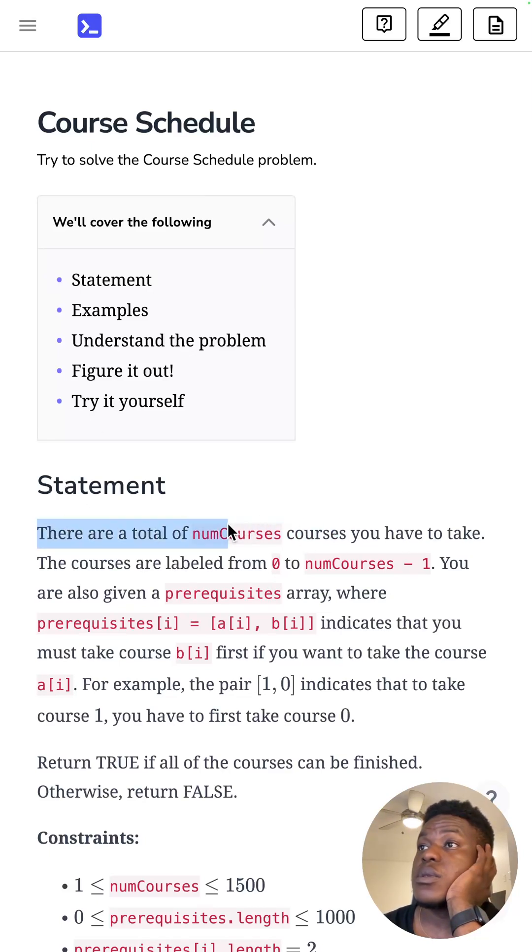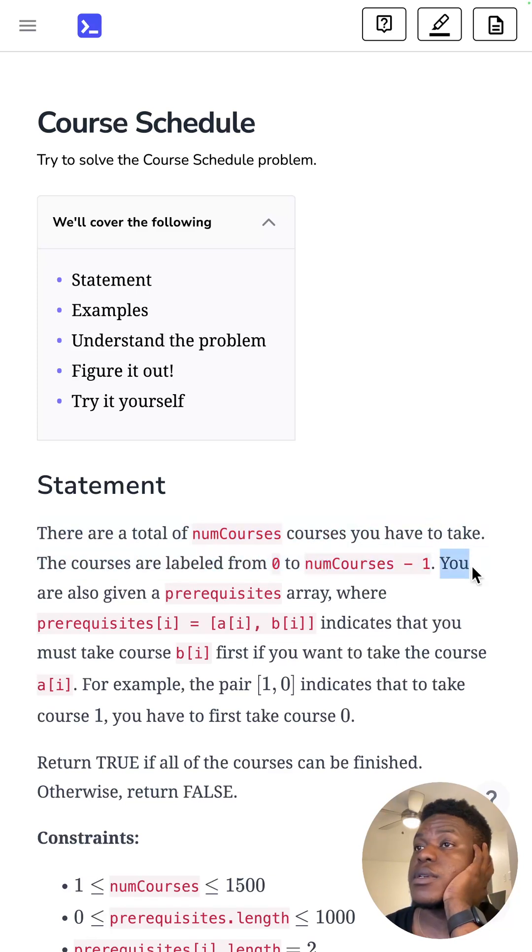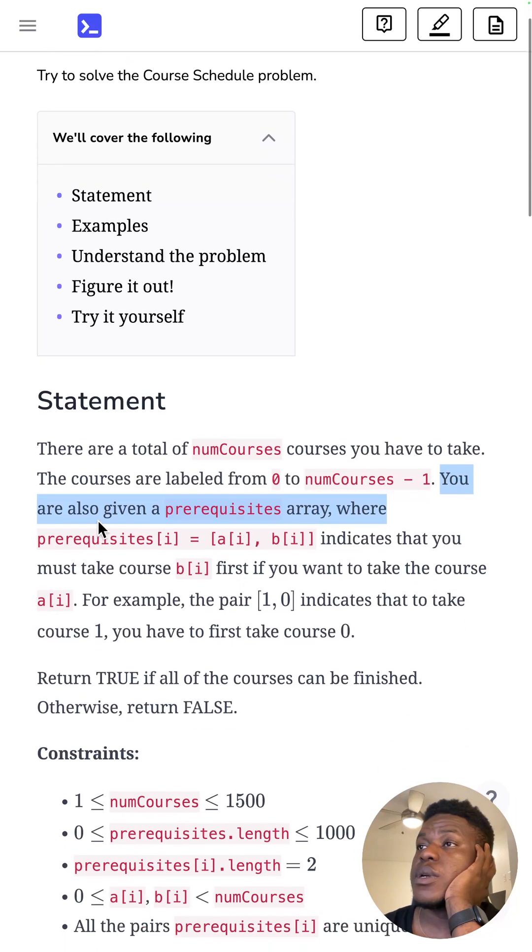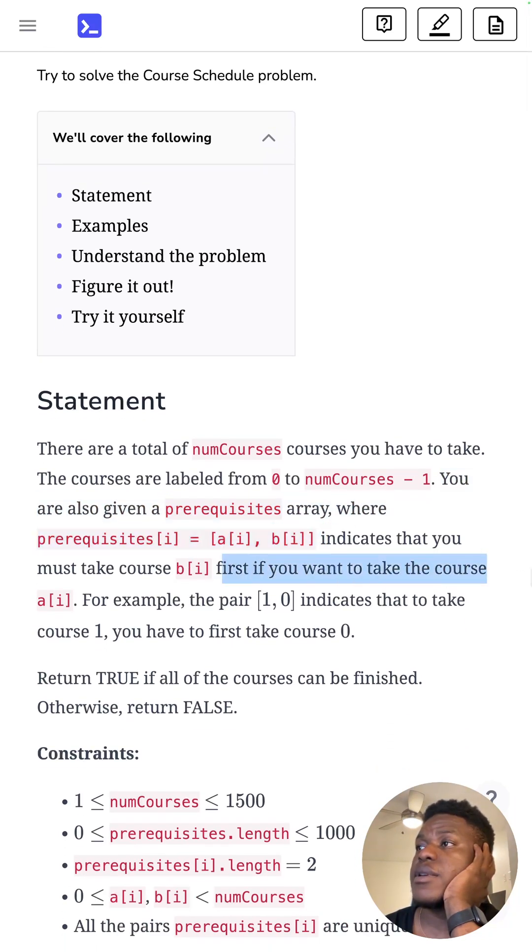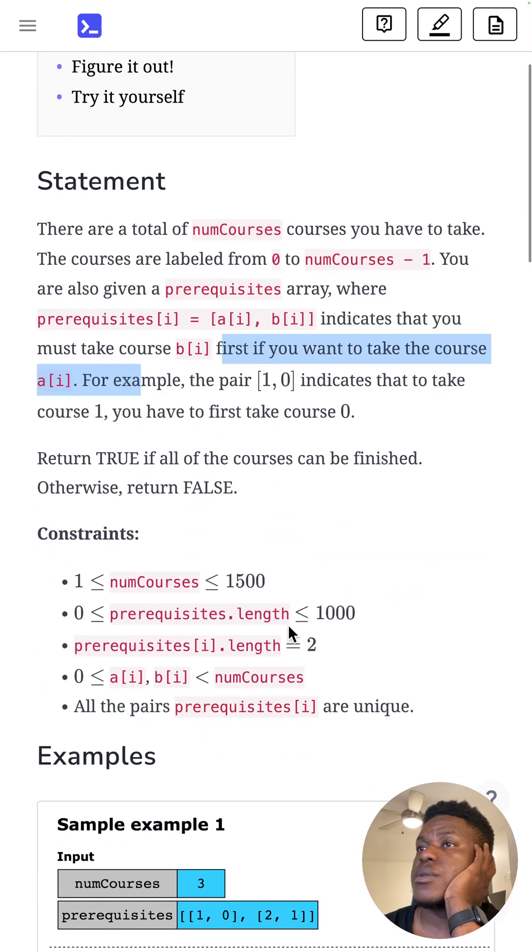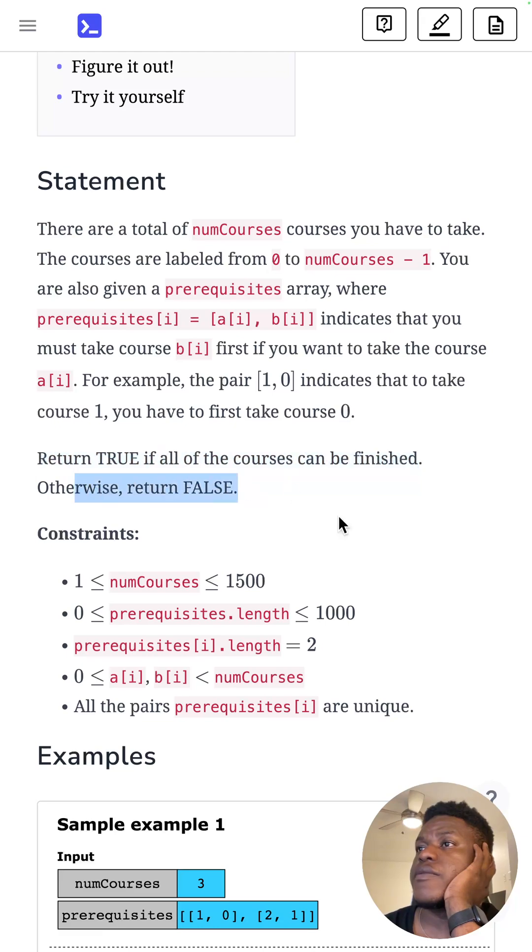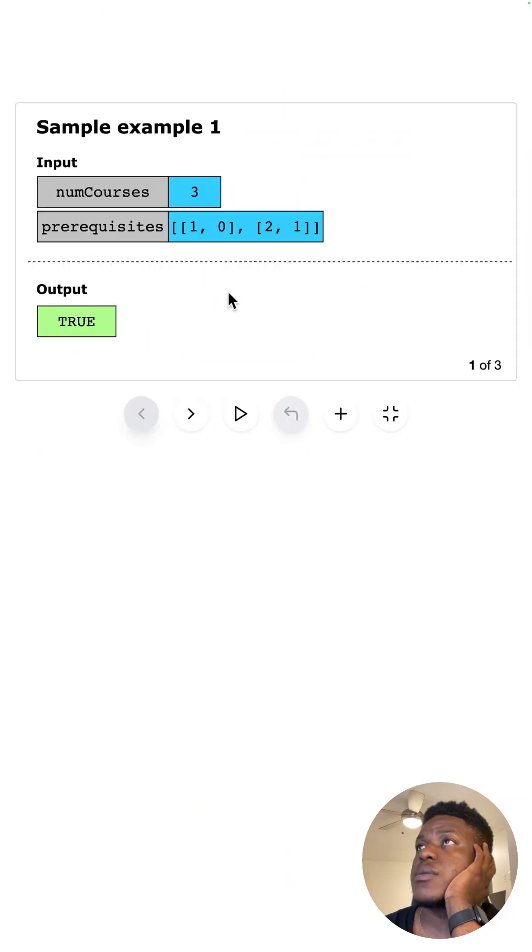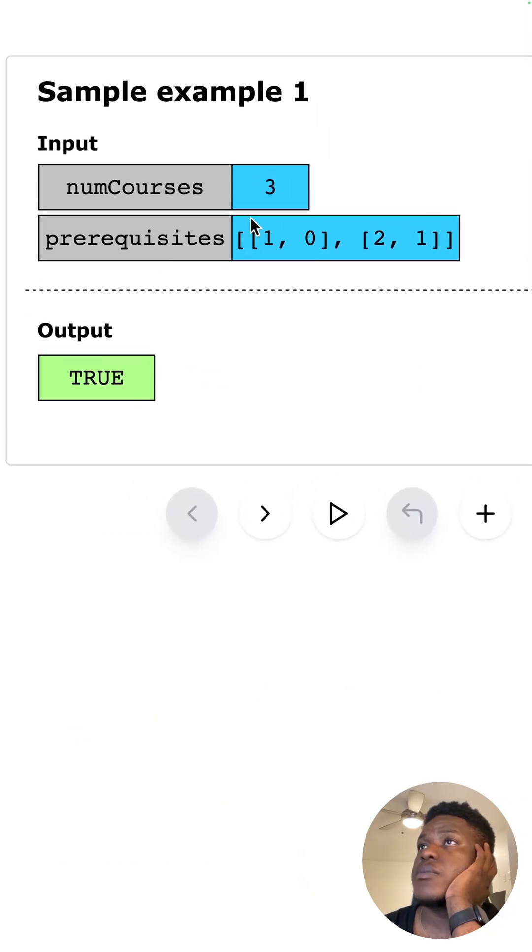There are a total of numCourses you have to take. The courses are labeled from 0 to numCourses minus 1. You're also given a prerequisites array where each pair shows you must take the thing on the right before the thing on the left. You need to return true if all the courses can be finished, otherwise return false.